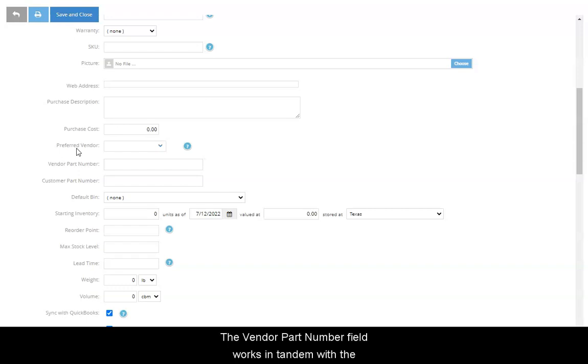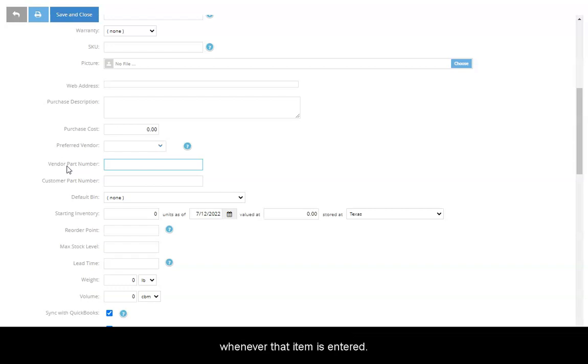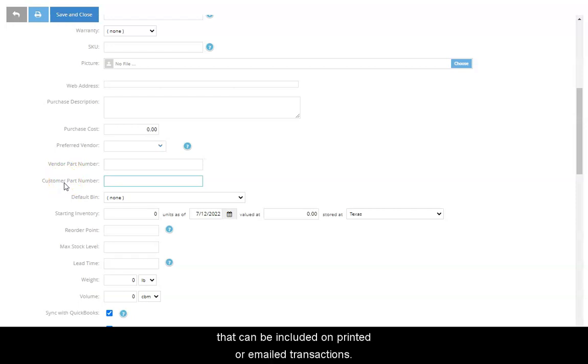The Vendor Part Number field works in tandem with the Preferred Vendor data on purchase orders. SOS Inventory saves you a step by automatically populating the Part Number field on a purchase order whenever that item is entered. The Customer Part Number is an internal reference number that can be included on printed or emailed transactions.